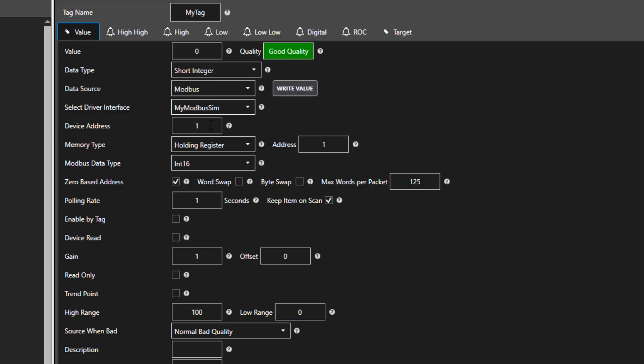The device address defaults to 1. That is what you can use for Ethernet unless you specifically know the device address on your network that you need to change it to.